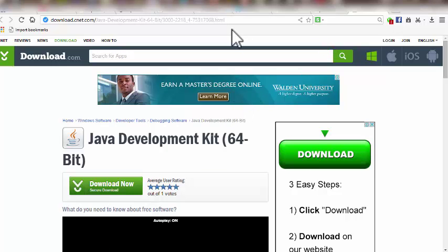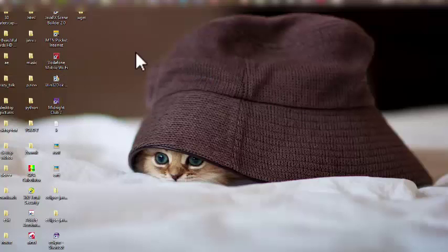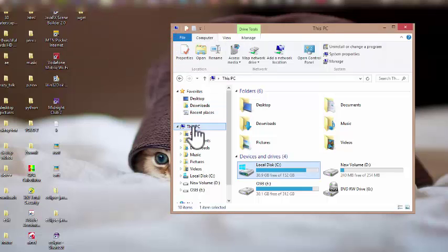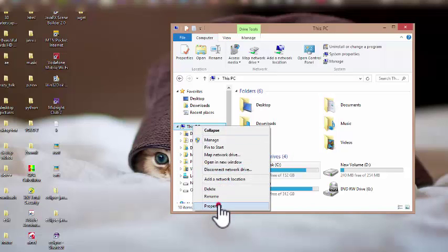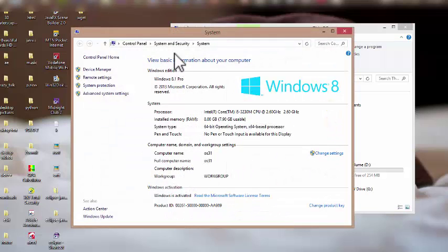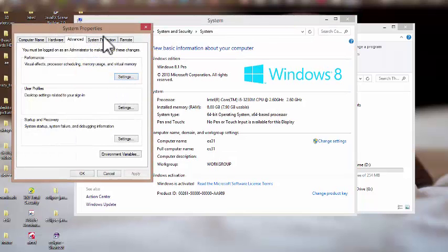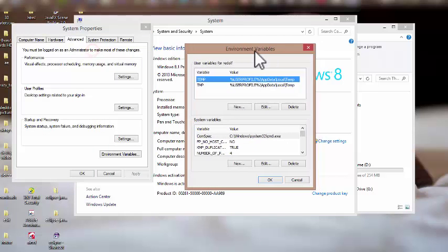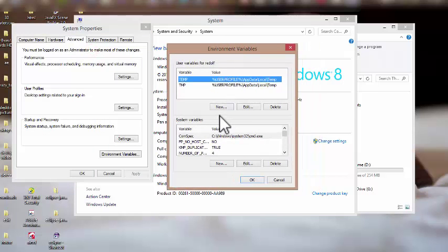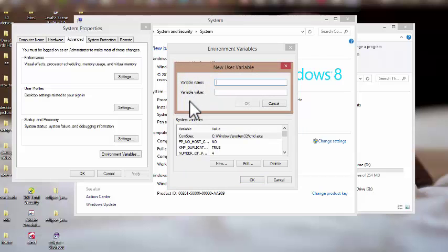So we close that and here's what we need to do. We go to My Computer, right-click on it, click on Properties, and go to Advanced System Settings. Then I click on Environment Variables and I'm going to create a new path for javac.